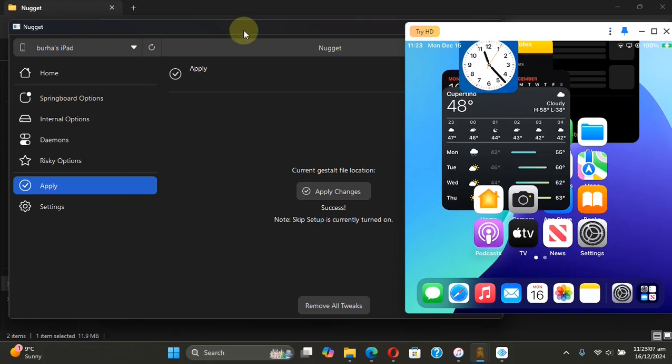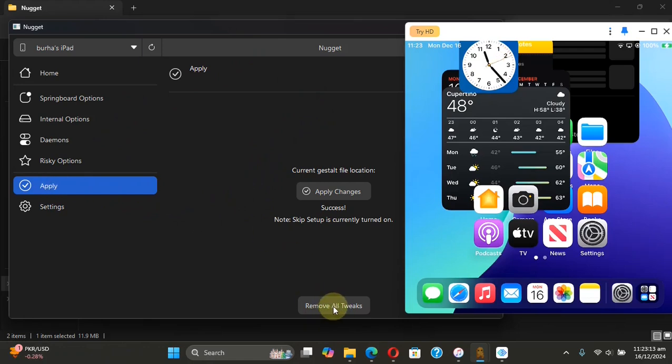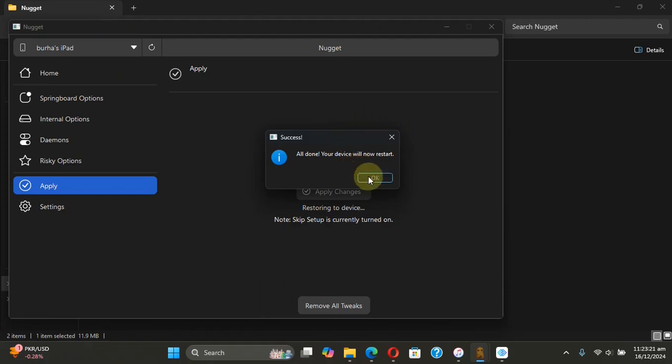So open Nugget, then go to Apply, then hit Remove All Tweaks. At this point, the device will again restart. Hit okay, and you can see after the restart I am back to the stock resolution. And again, it is